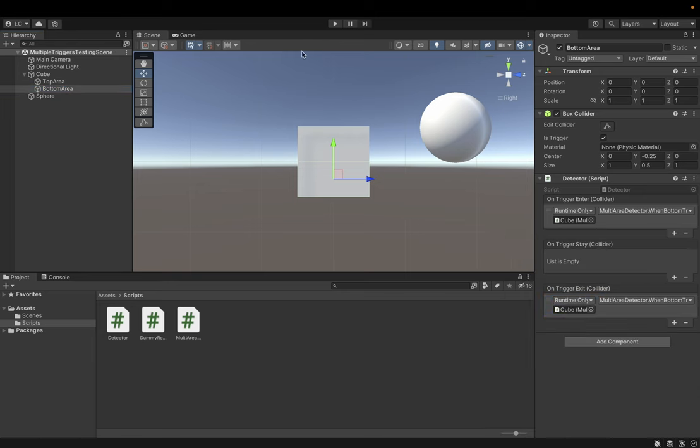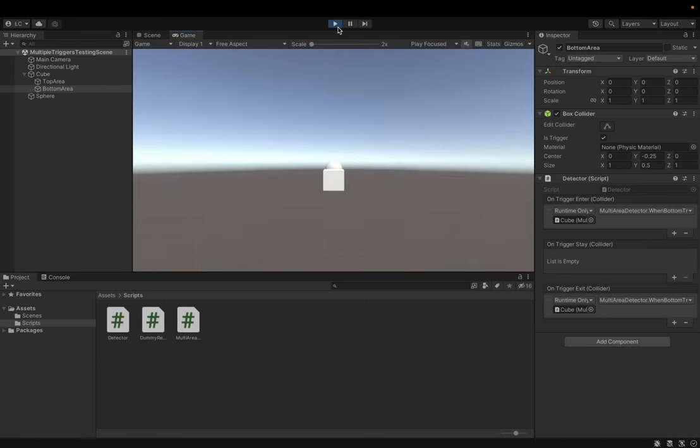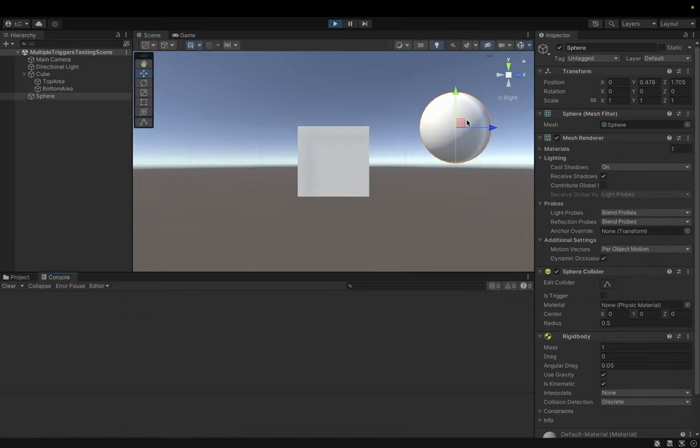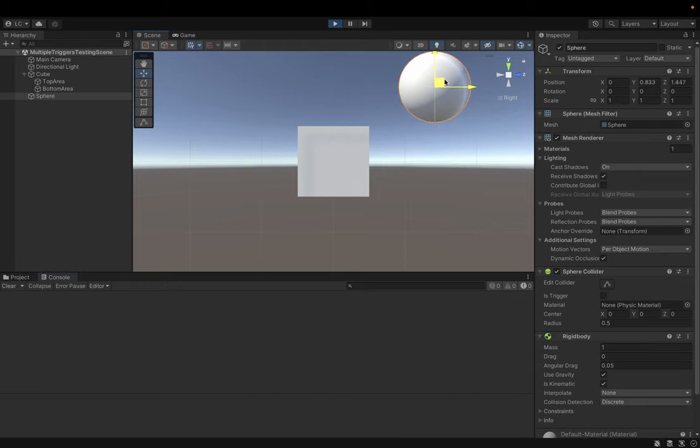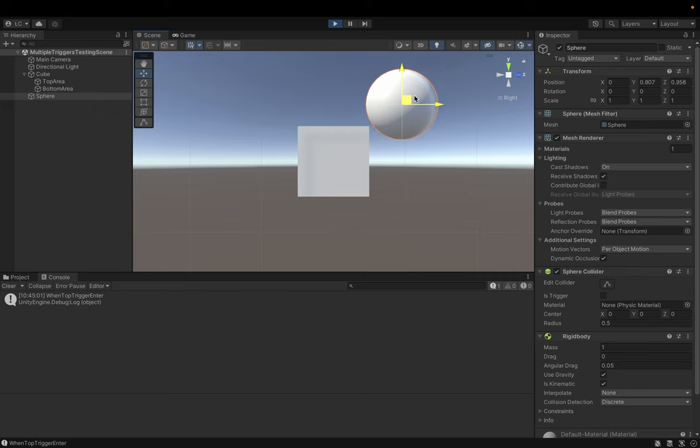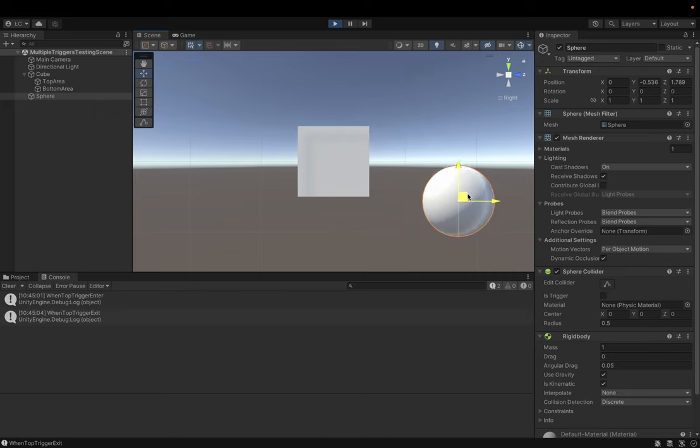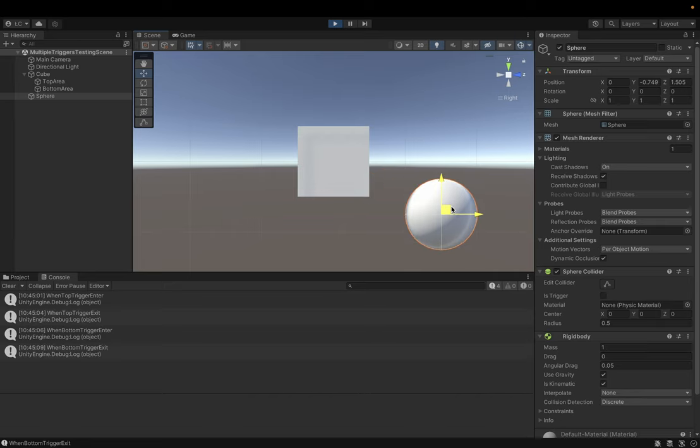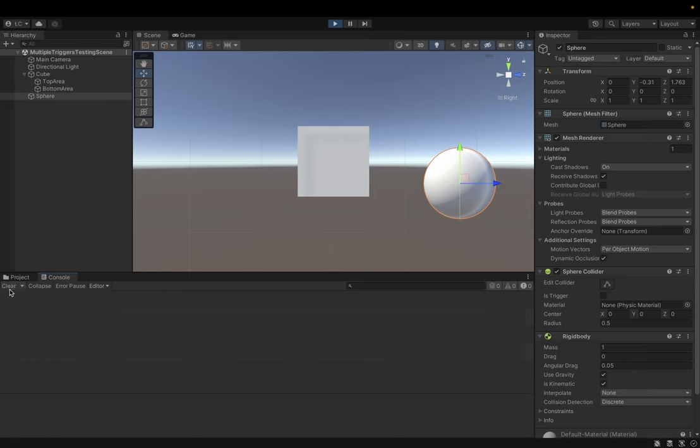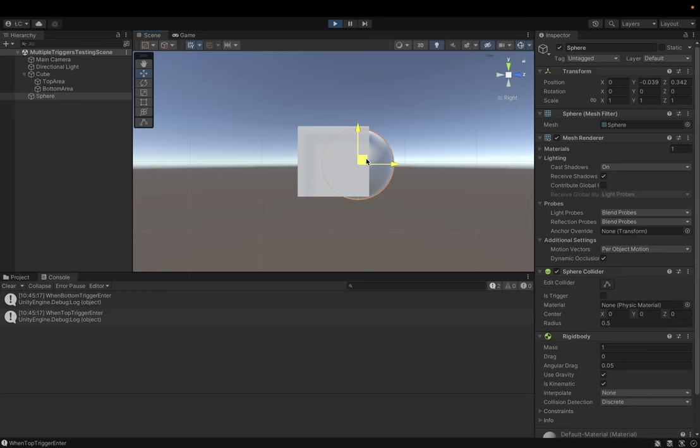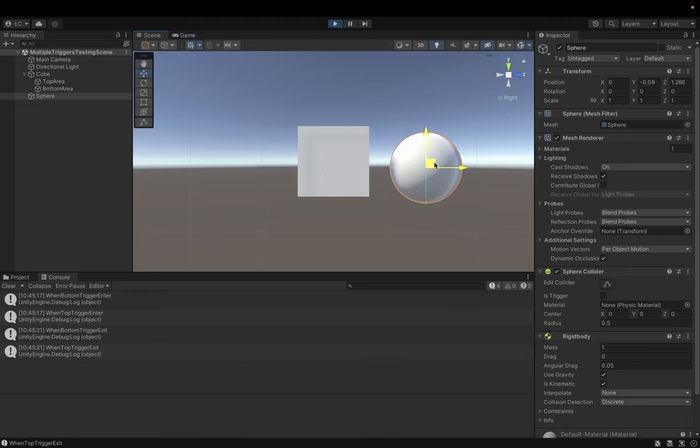Now, let's play the simulation and see what happens. I'm gonna select sphere and I'm gonna enter the top part. So as you can see, when top trigger entered, when top trigger exit, when bottom trigger enter, and when bottom trigger exit. Okay, let's clear it. And when I enter both, I get both events. When I exit from both, I get both events.